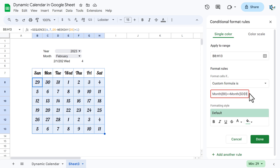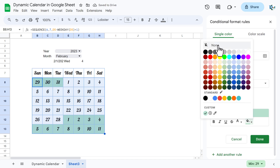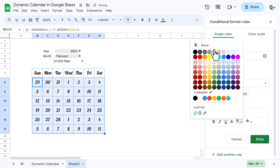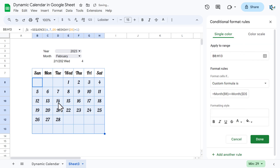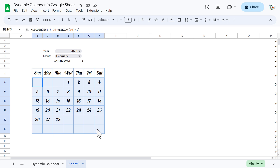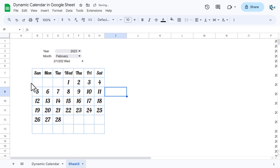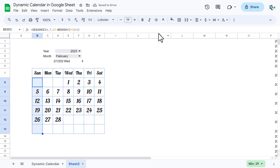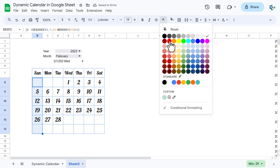Close the bracket. If the month is not the same, we format the cell with no fill and white font color so those dates are not visible. Close the panel. Now you can see we are showing only the current month's dates. You can increase the font size a little if you want, and for Sundays you can change the font color to red.